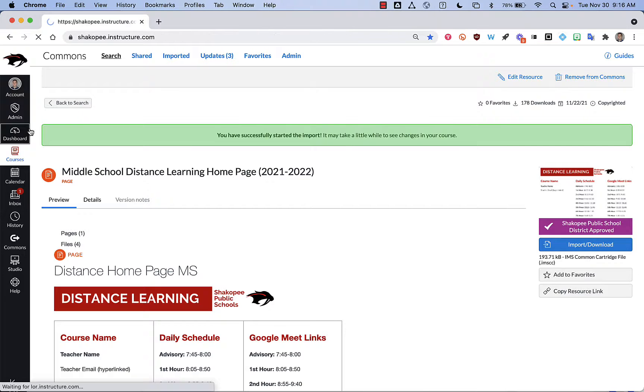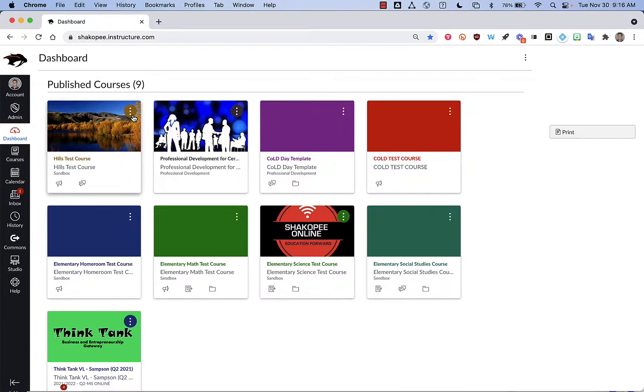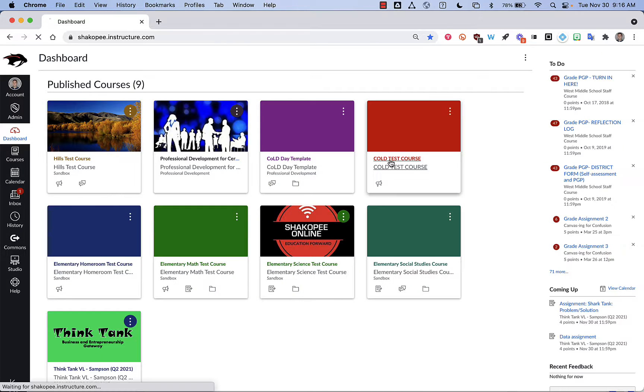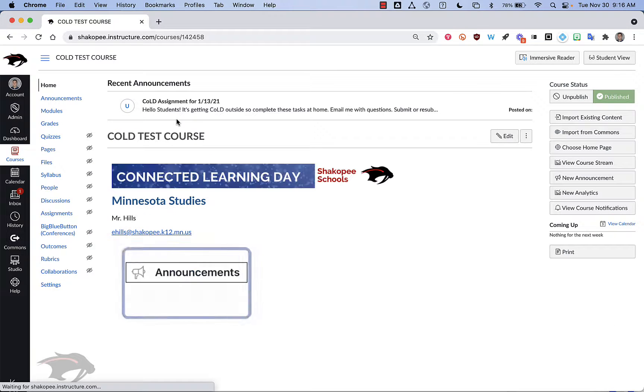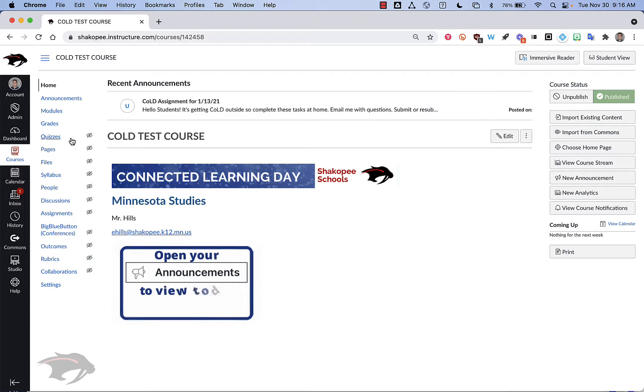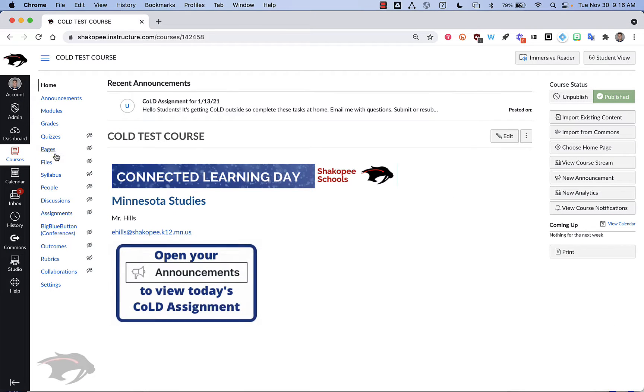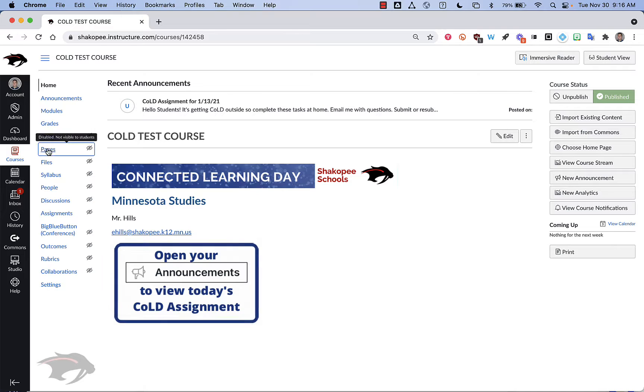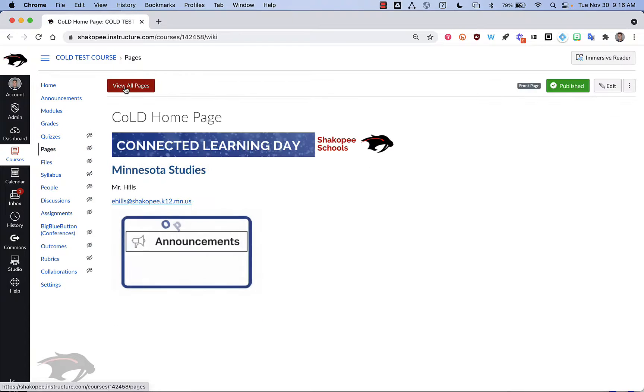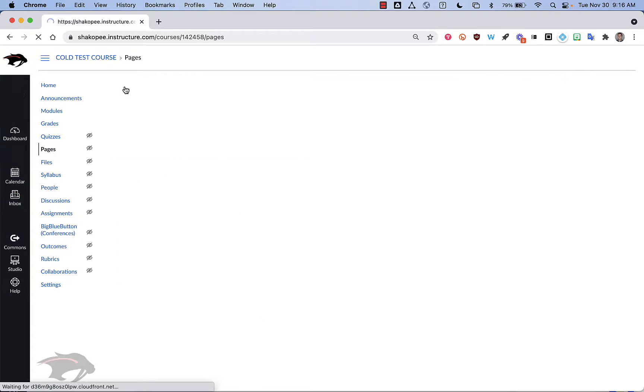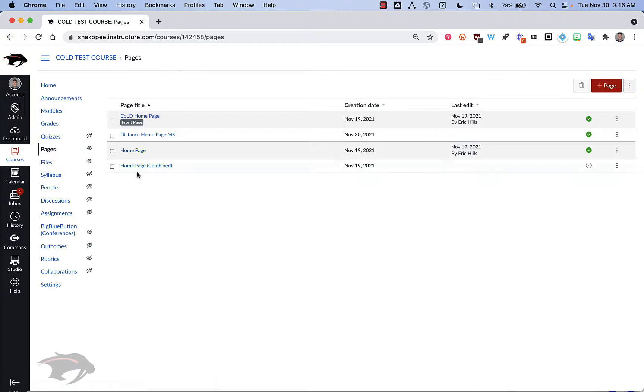Now I'm going to go back to my dashboard and open up that course I imported it into. And you'll notice my home page did not change. So I'm going to have to click on pages. View all pages.